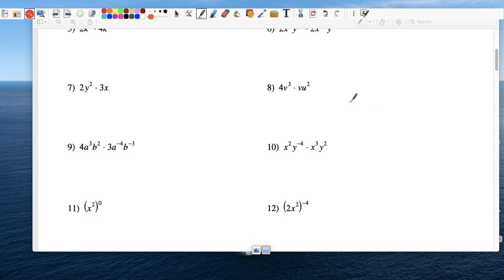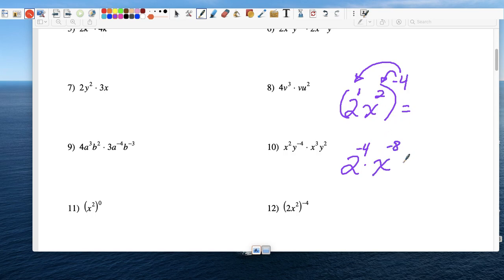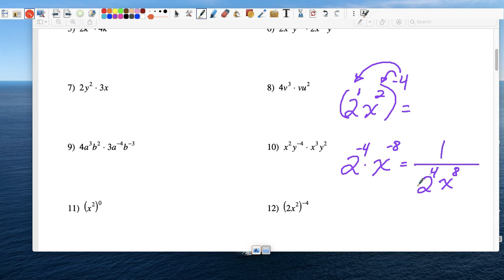Number 12: it's 2x to the 2nd power, all raised to the negative 4th power. The first thing I want you to do is multiply that outside exponent times every exponent inside. The 2 doesn't have an exponent we see, but there is an invisible 1. So the 2 will be raised — 1 times negative 4 is negative 4 — and for x, multiply the 2 and negative 4, we get negative 8. Now we know there are negative exponents, so we're going to change those to positive. Both have to go to the denominator: 2 to the negative 4 becomes 2 to the 4th, and x to the negative 8th becomes x to the positive 8th. What's on top? 1. We can simplify further: 2 to the 4th is 16. Final answer: 1 over 16x to the 8th power.